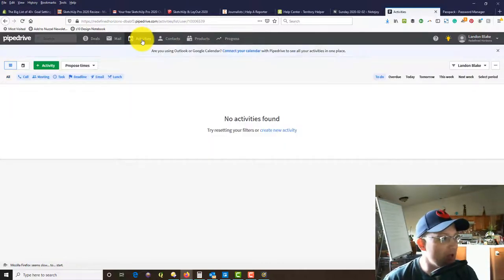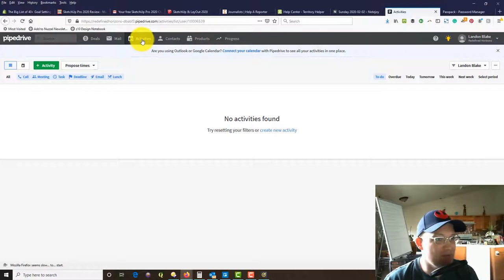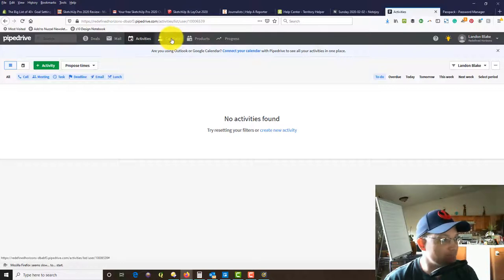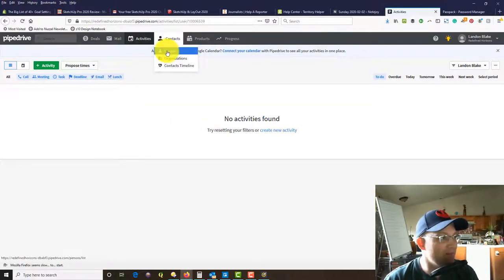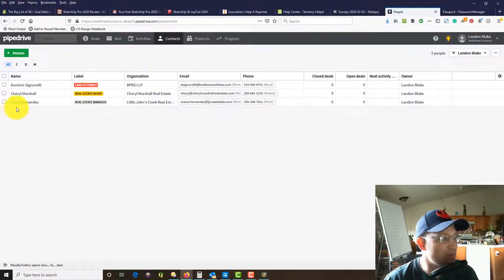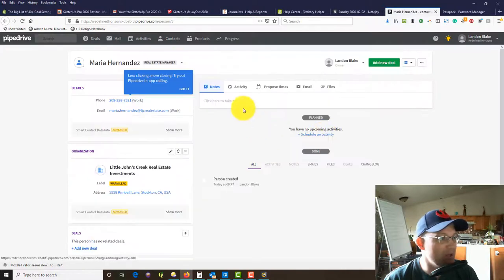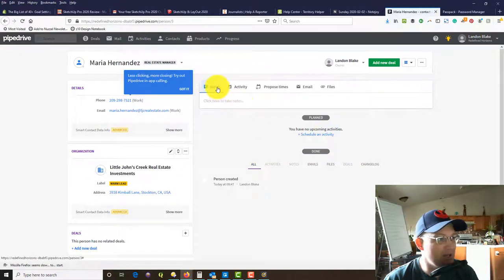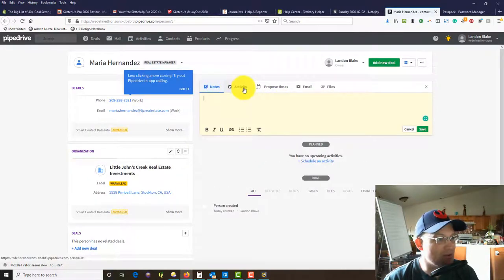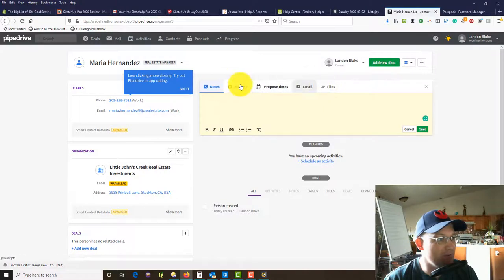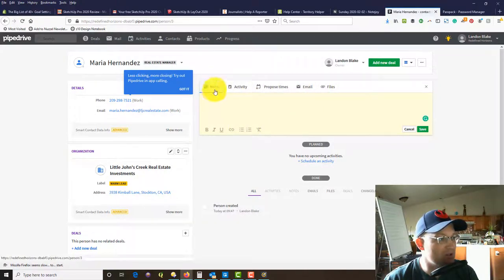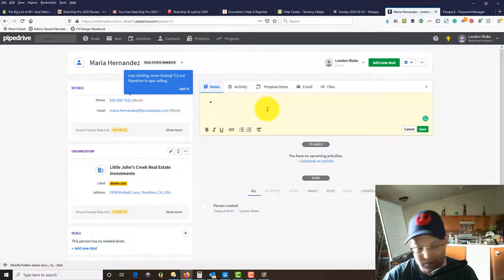We're going to open up the activities here. You can see I don't have any, so let's go back to People. Let's open up Maria. You can add some notes here, activity, files, emails. We're just going to add some notes.